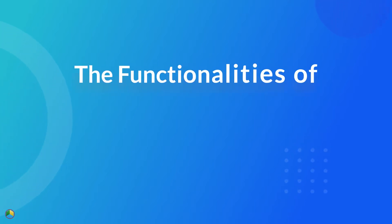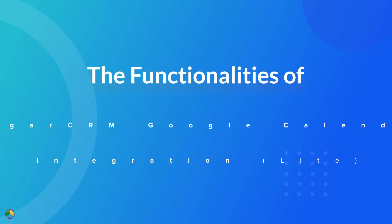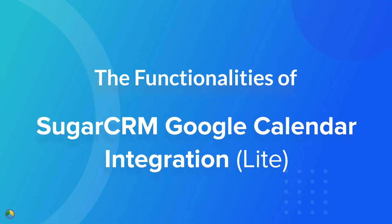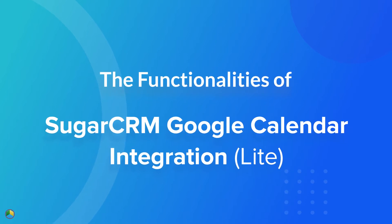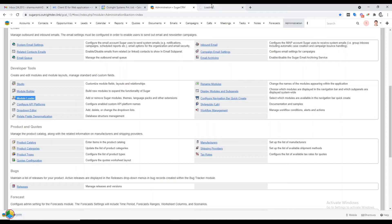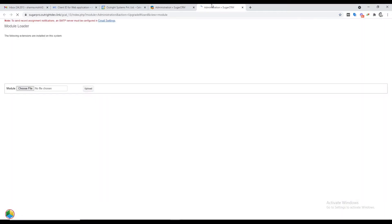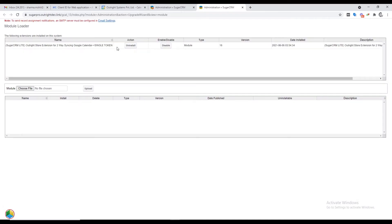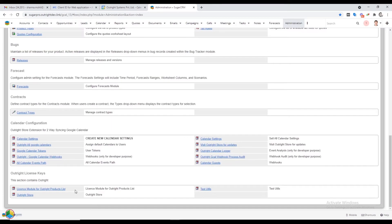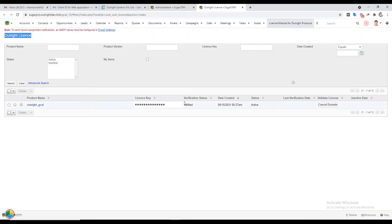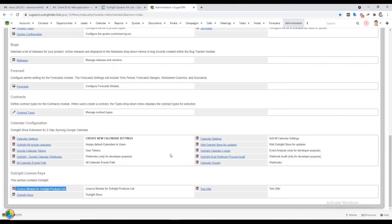In this video we will show you the functionalities of the SugarCRM Google Calendar Integration Light extension. In the admin panel, click on the Module Loader option — here you will see the plugin is already installed. Now go to the License Module section from the admin panel; as you can see, the extension is verified and active.